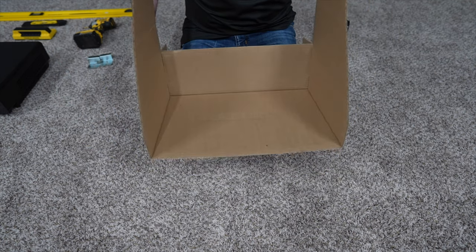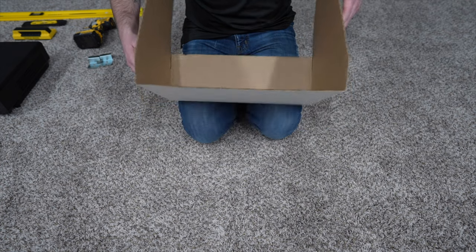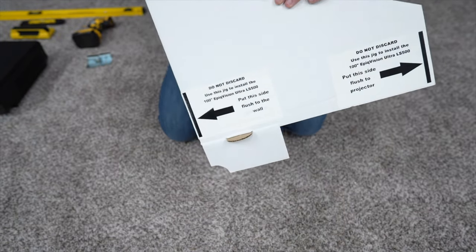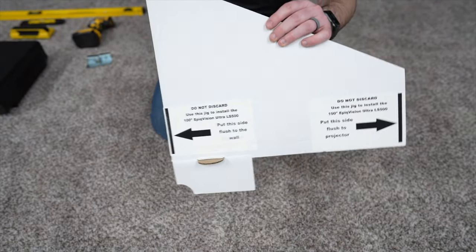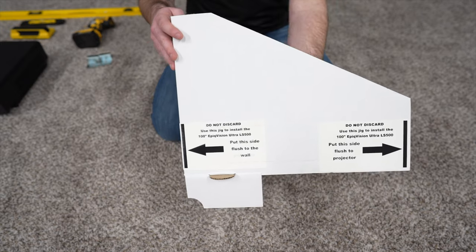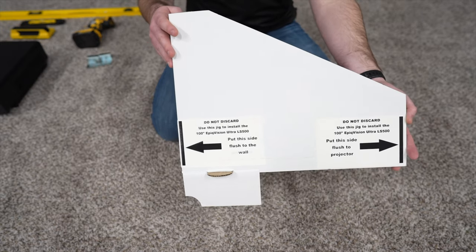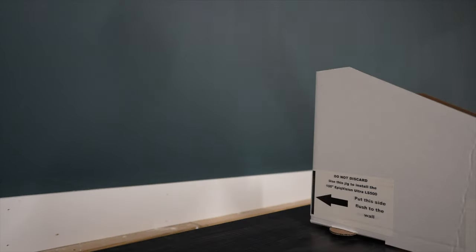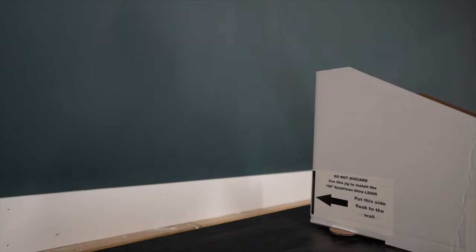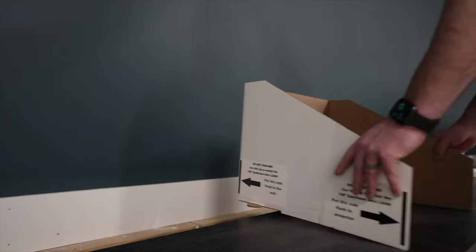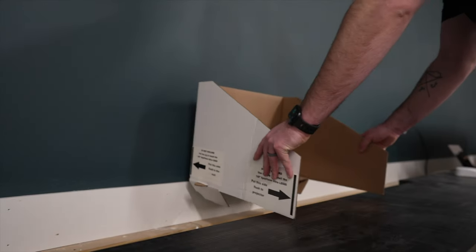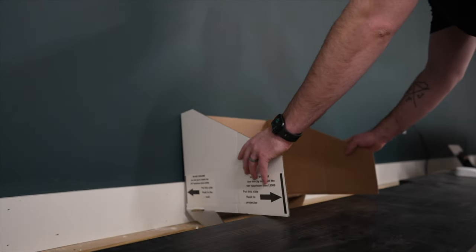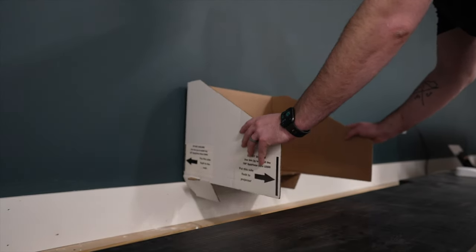Now the cardboard jig is put together with the appropriate distance of how far the projector needs to sit from the wall. The next step, after checking to make sure the surface that the projector is sitting on is level, you will place the jig the distance from the wall that the projector needs to go.